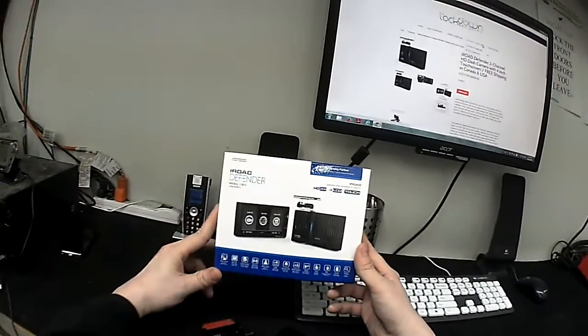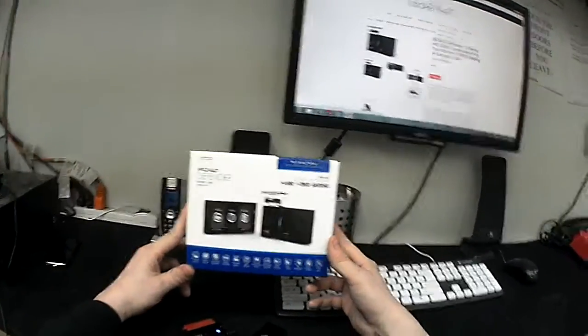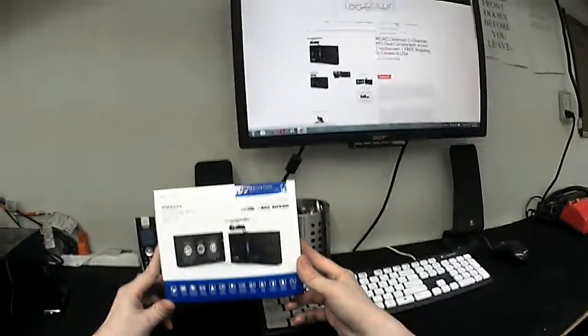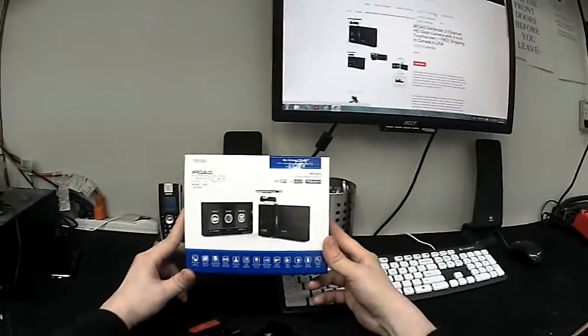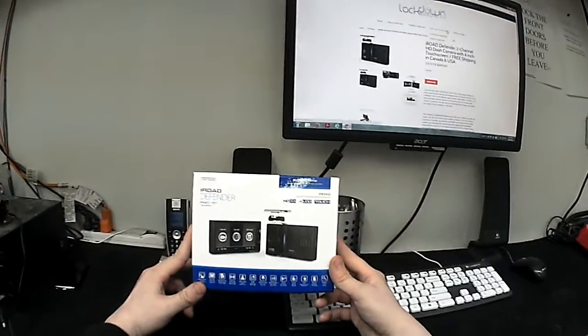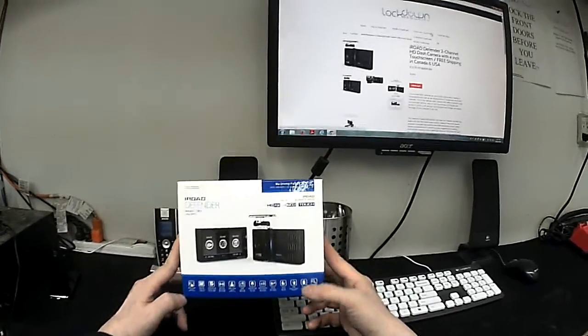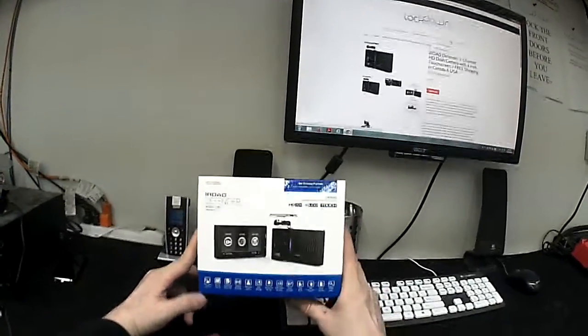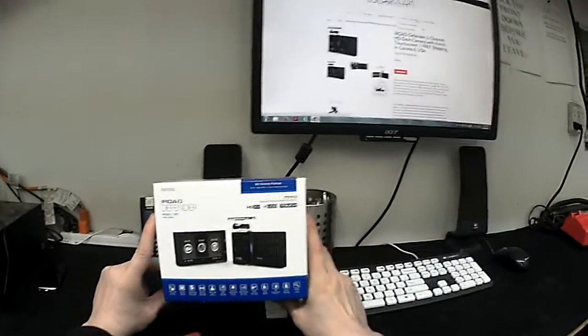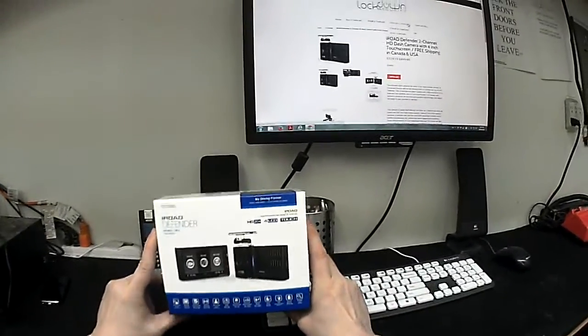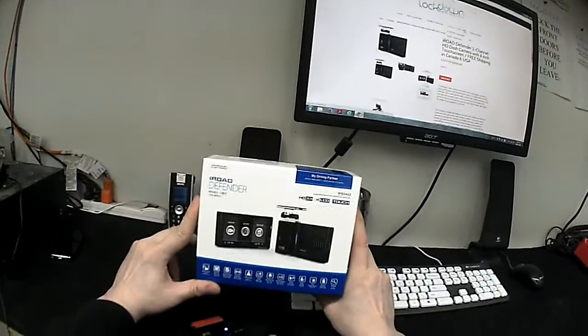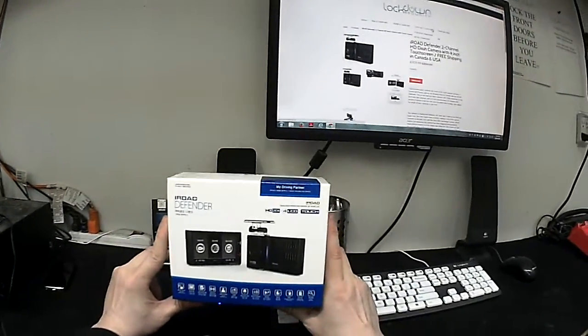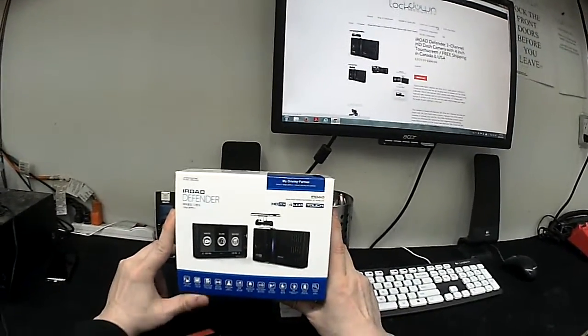It's a full high-definition camera on both the front and the rear lens, as well as having built-in battery and power management, which in most other cameras on the market is an additional purchase, but on this camera it's all completely built in.